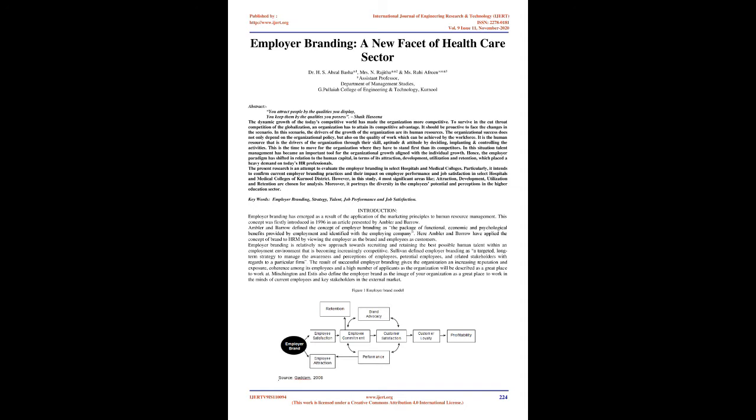Moreover, it portrays the diversity in the employees' potential and perceptions in the higher education sector. Keywords: employer branding, strategy, talent, job performance and job satisfaction.